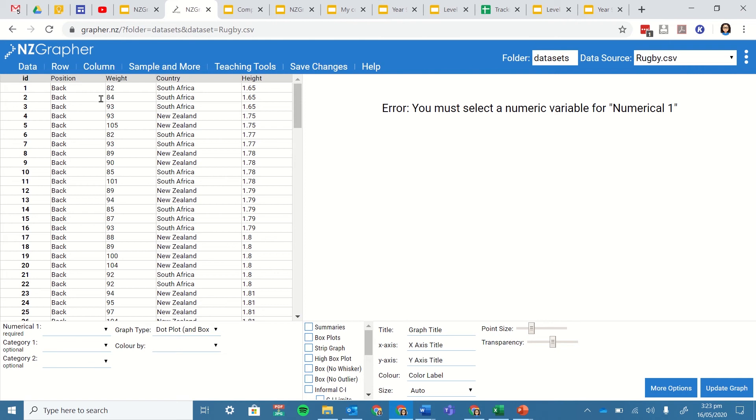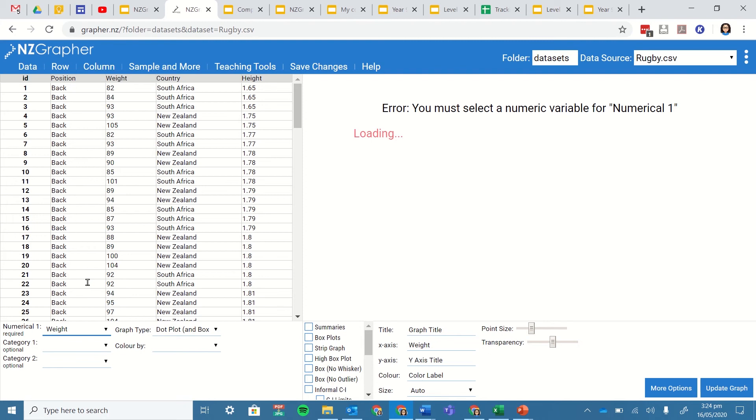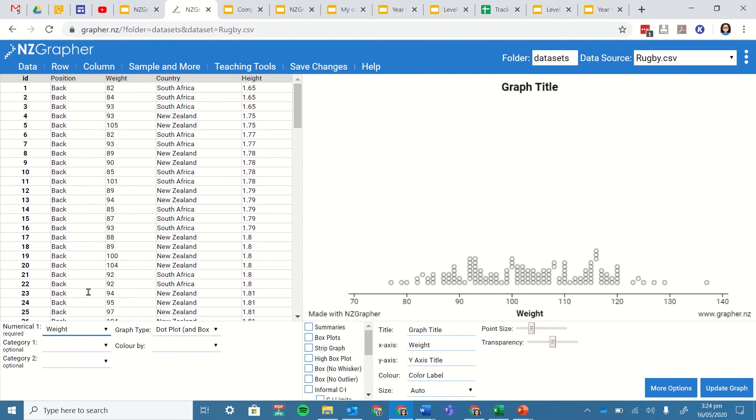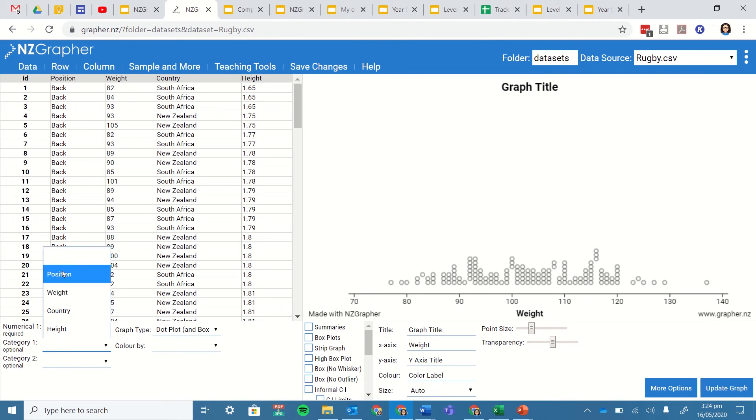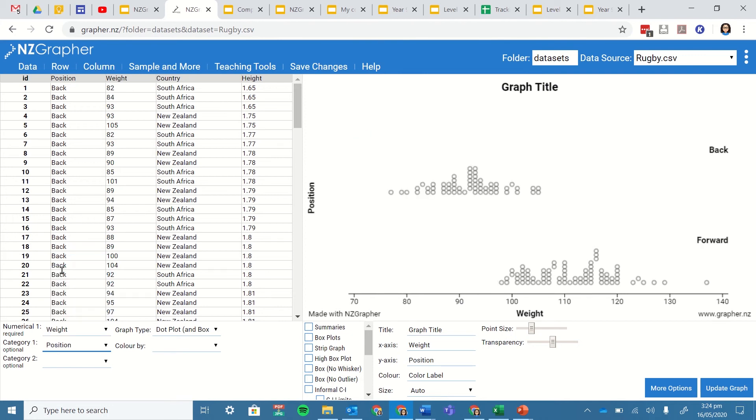So I need to choose either weight or height of one of those numerical. So let's choose weight. So I'm going to do that and now I'm going to choose a category. So the category I could either do position or I could do country. So let's try and do position.